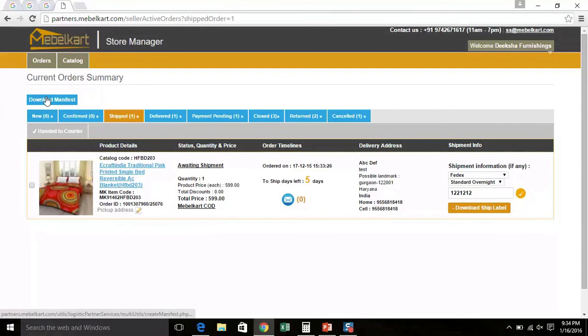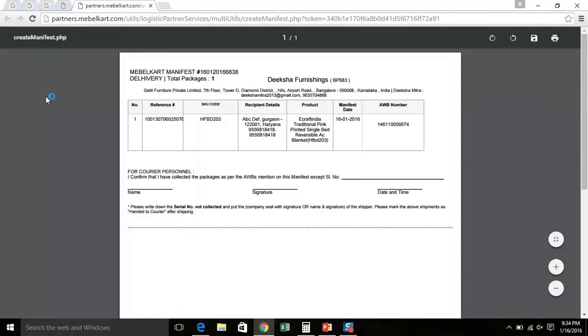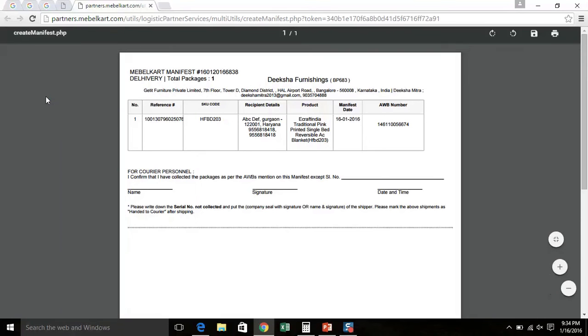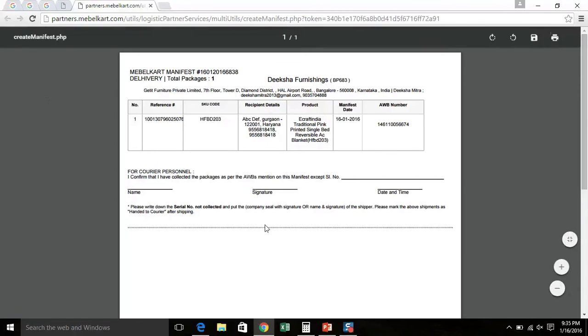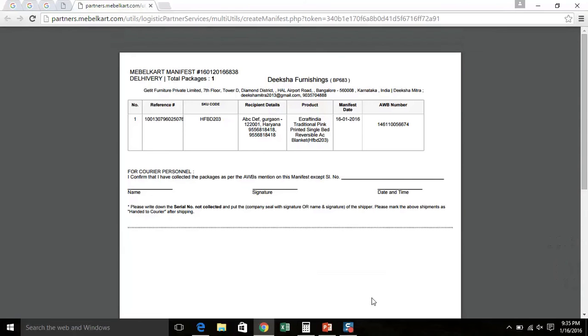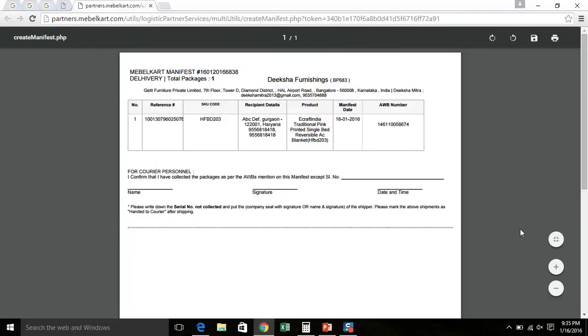Click on the button. A PDF manifest document will get downloaded. This document will automatically get saved in your downloads folder on your computer, unless you choose to save it in another location. You have to take two printouts of the downloaded PDF on A4 sheets. You have to hand over one copy of the manifest to the pickup agent from the logistic partner and get another copy of the same signed by the pickup agent for further reference. Please note, the manifest copy will only be available for the products that will be shipped on that particular day. This is how a manifest looks like.